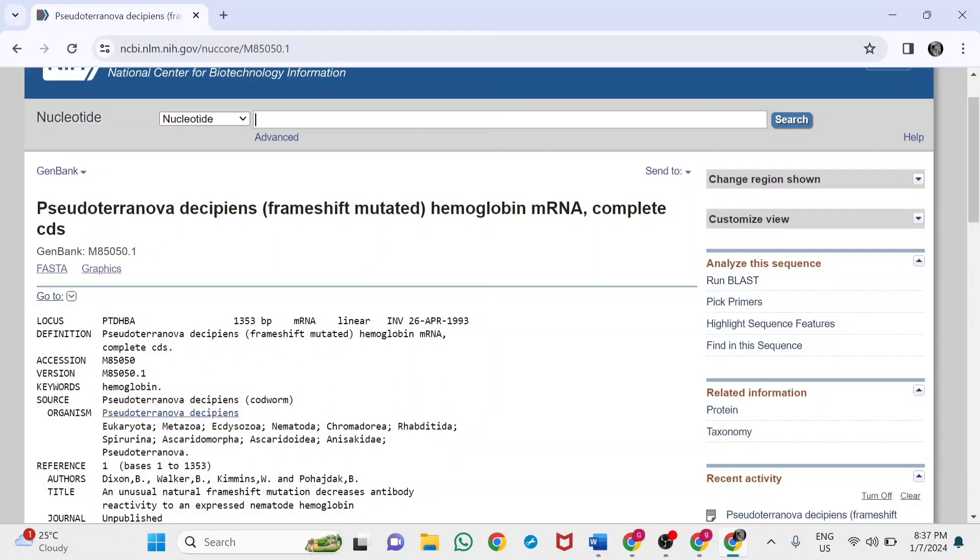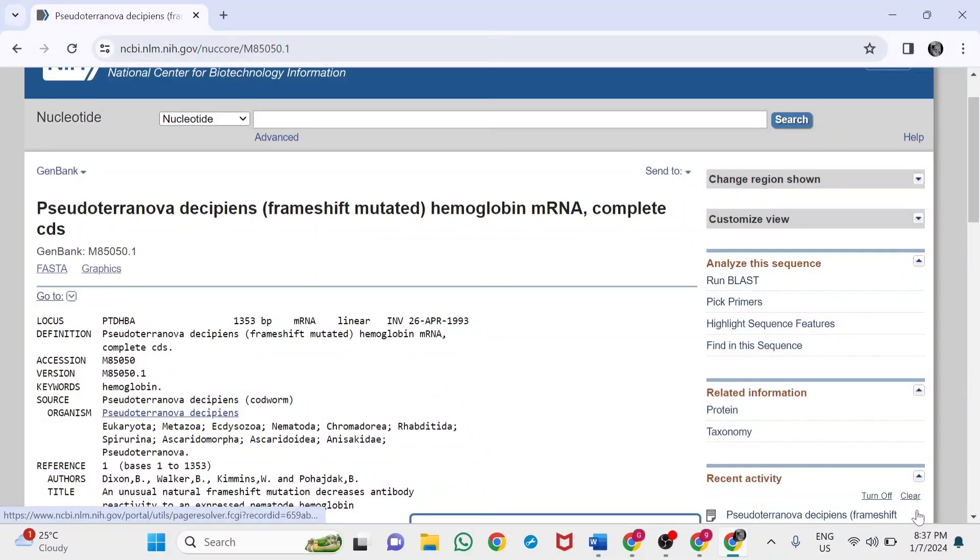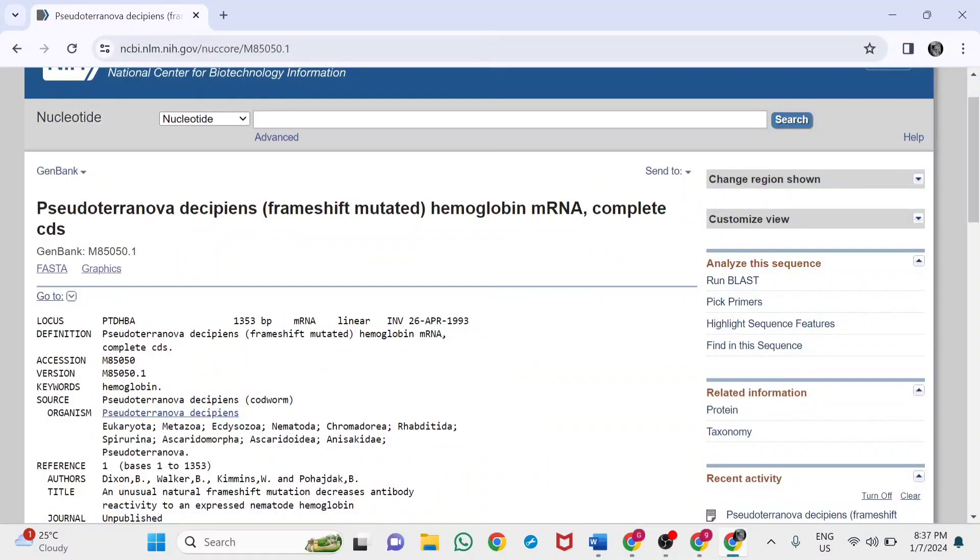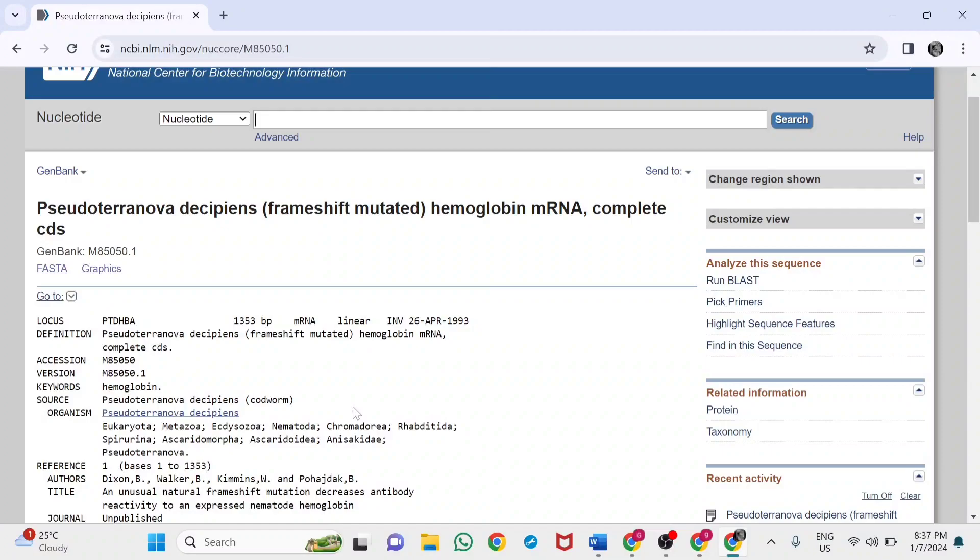It provides the accession number, version, keywords for the protein hemoglobin, and the source from where the hemoglobin is taken. It's from the Annelida, Pseudoterranova decipiens, a codworm. From this worm, the hemoglobin protein gene sequence was carried out.